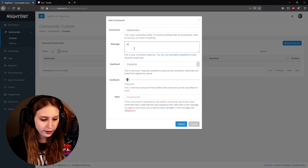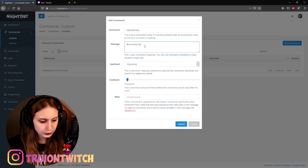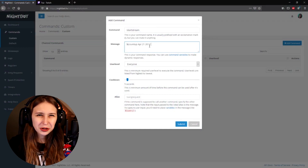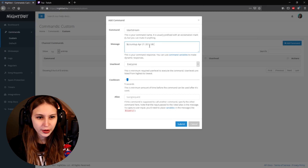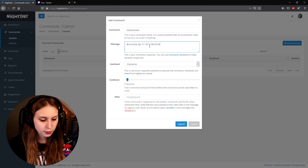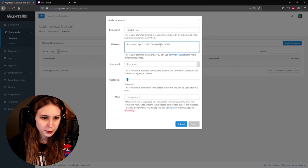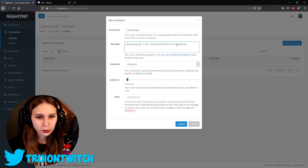For the message, type: dollar sign, open bracket, countup, then the date — April 21st 2017. I don't know what time it was, probably around 8 p.m., so I'm going to guess 8 p.m. since I usually start at 8 p.m. Then add the timezone: Central European Time. Close bracket.